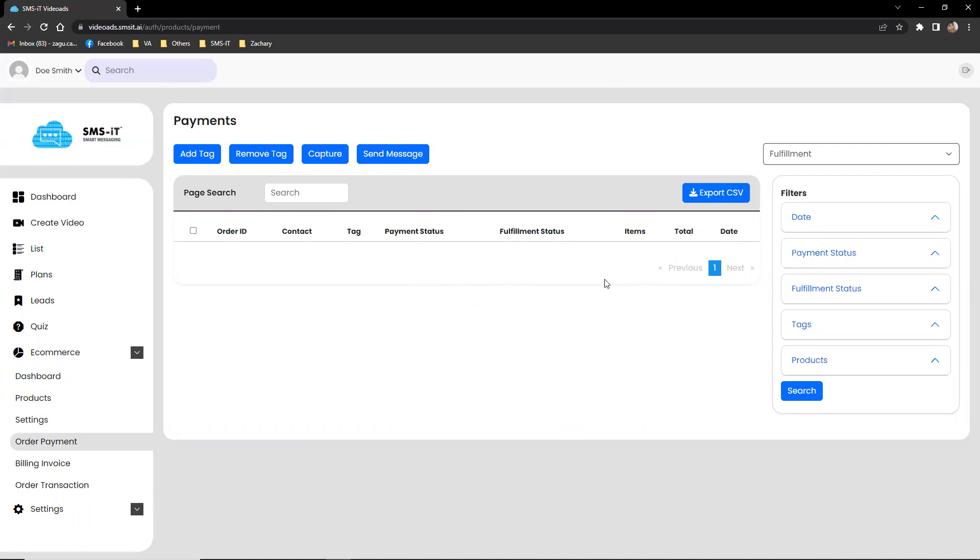The tabs also include options for capturing payments, sending messages, and tags for easy organization and tracking.